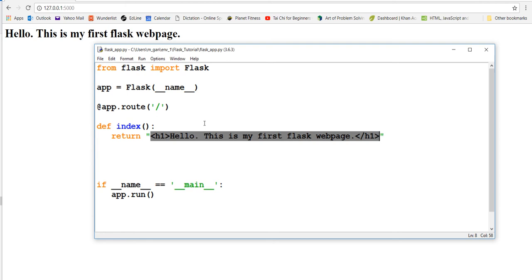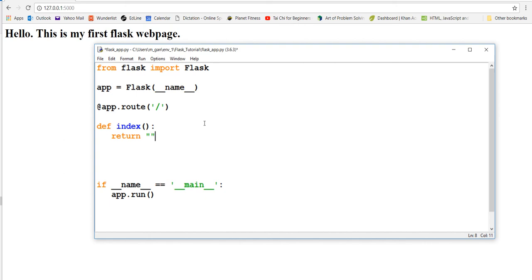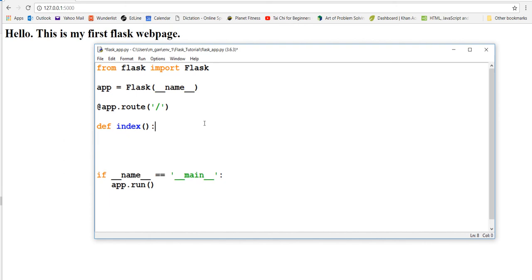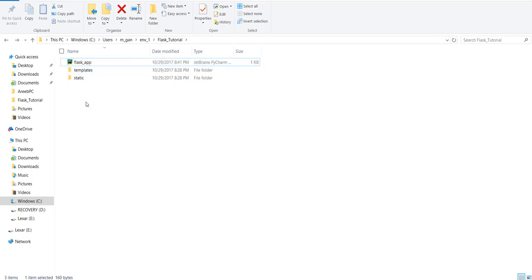In Flask - and Django - you can actually render HTML files. So instead of writing your HTML in the Python file, you can write it in an actual HTML file and then just take that and put it here. In order to do that, we need to import something else called 'render_template'. This is why I made you create the templates directory - in there you're going to create some HTML files.